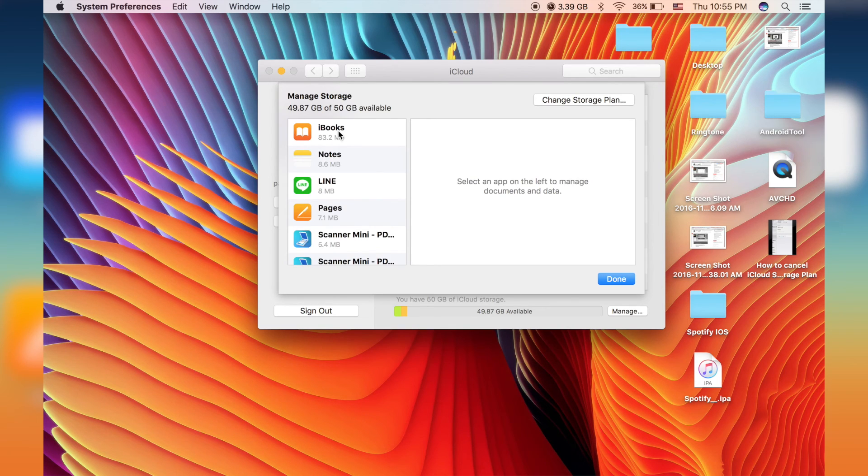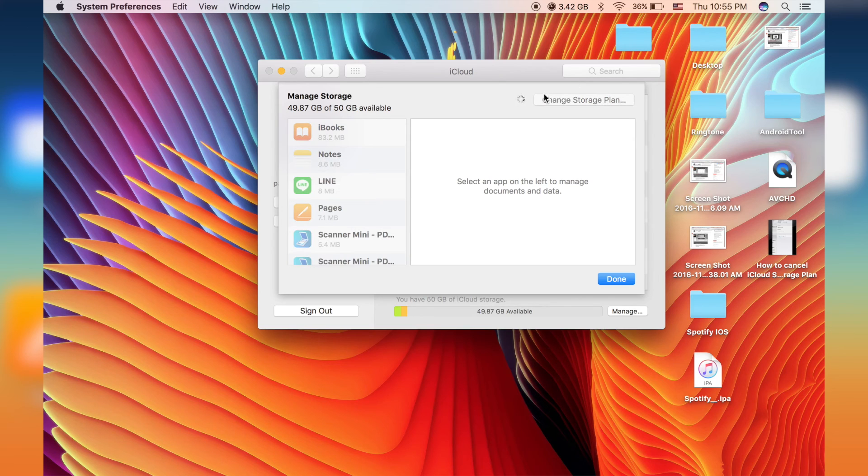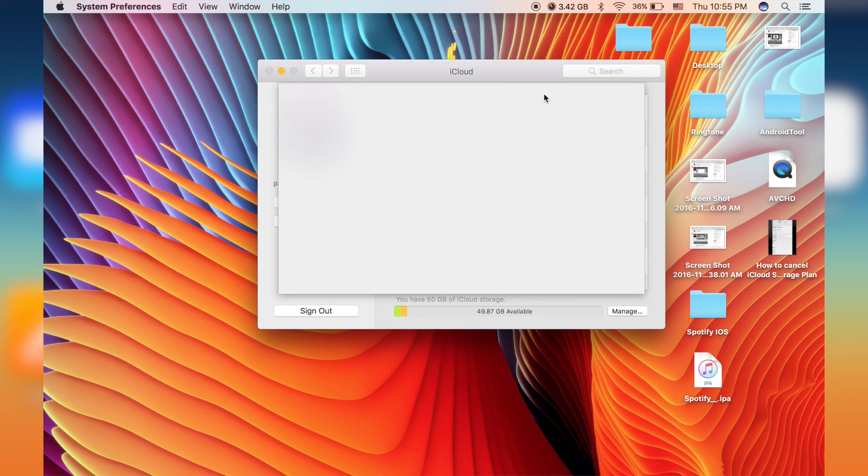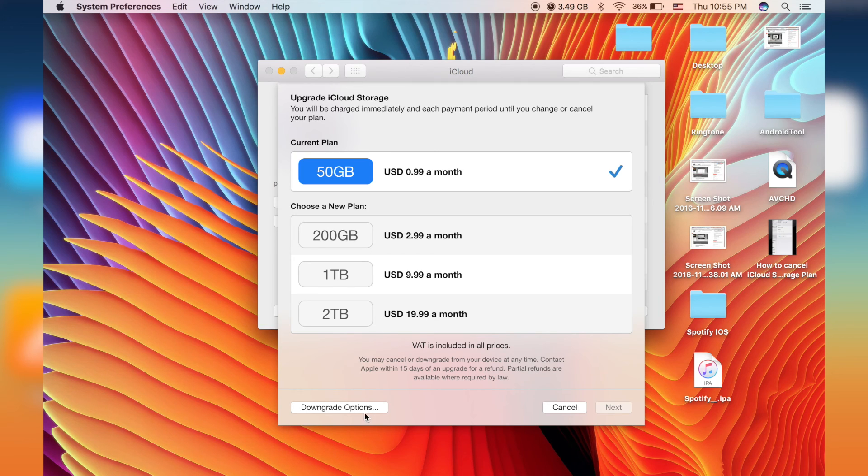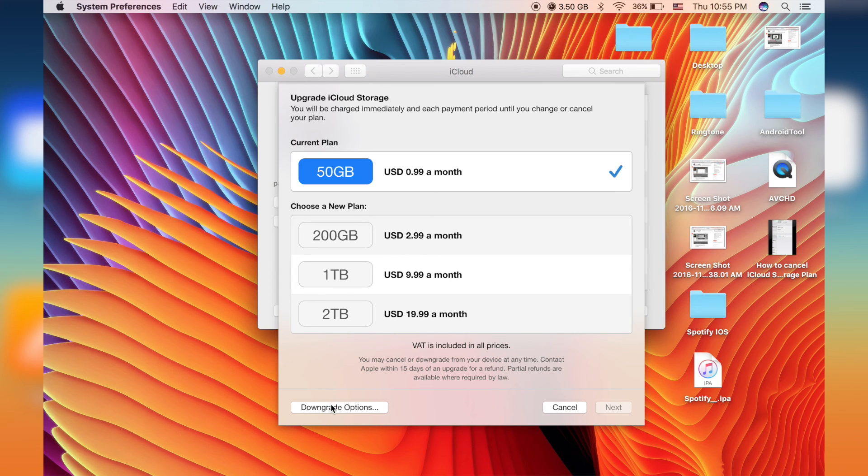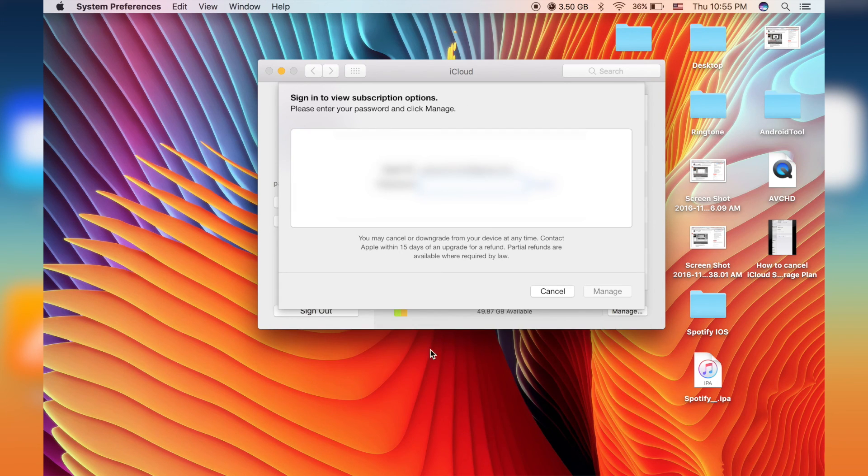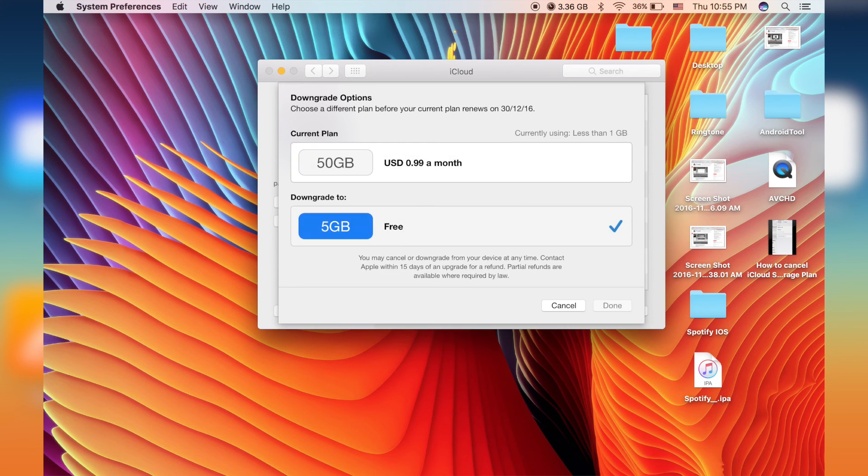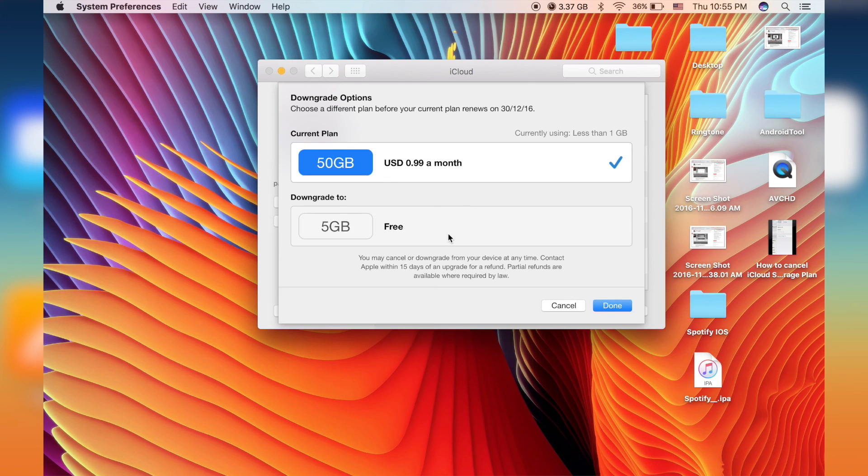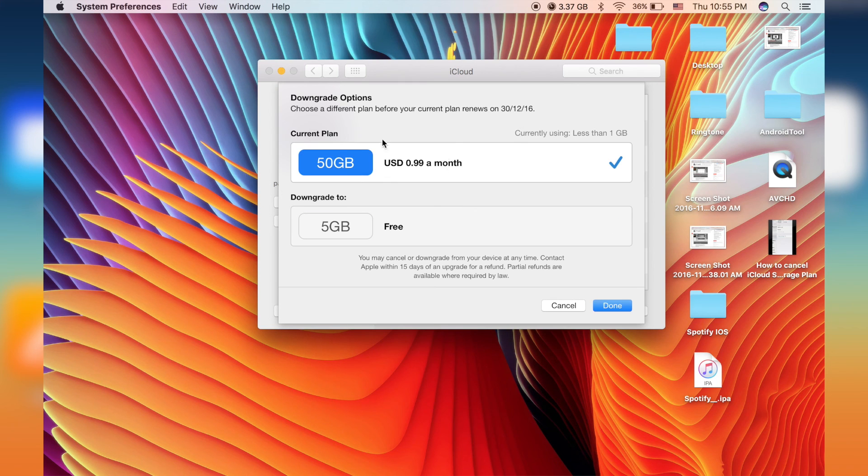Just change the storage plan. Click on it. And then where to go. We have downgrade options. Do you see the free choice there? So just click on the free choice and click done.